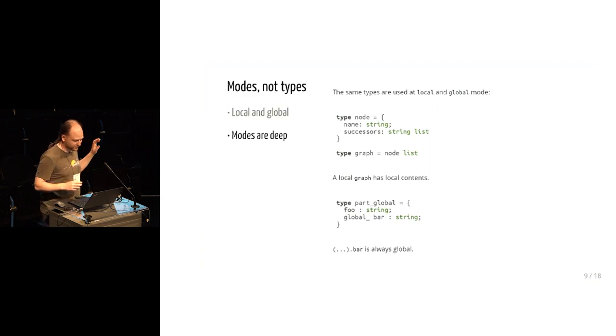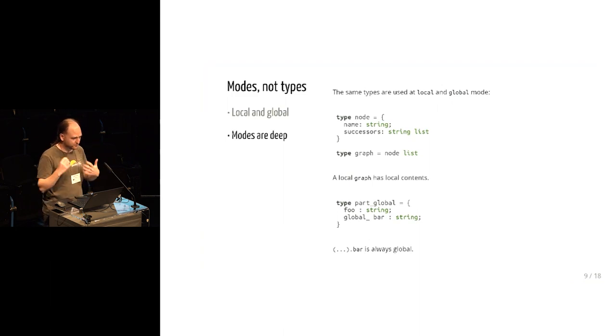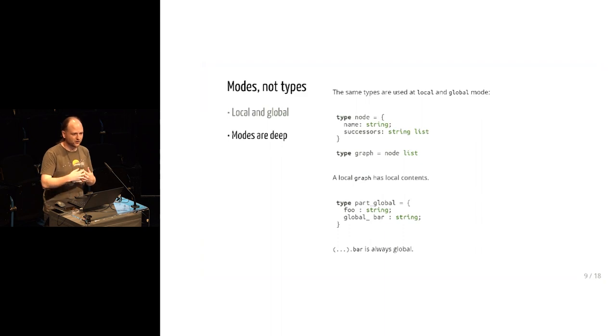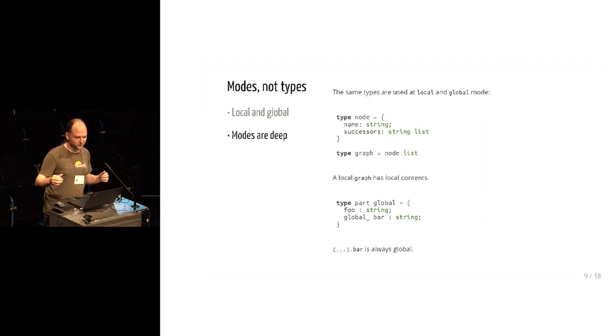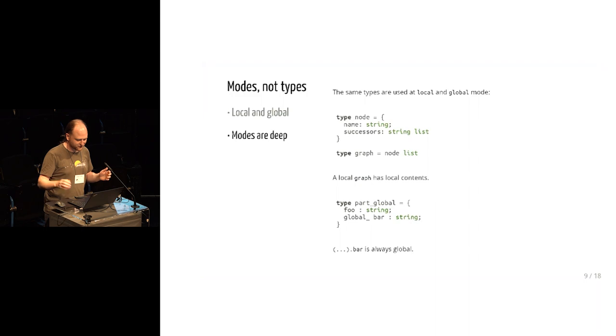If people are familiar with modal types, the global underscore thing is essentially a box modality. It describes things that are always available in all future worlds, such as the one where your stack frame has ended.